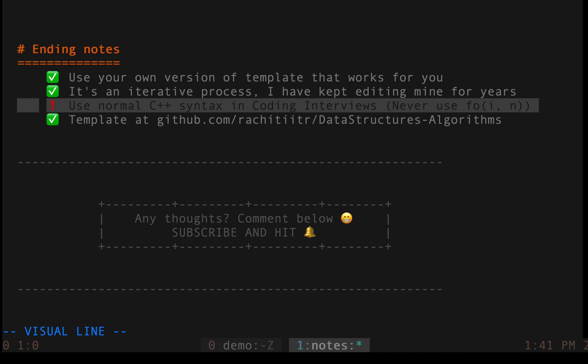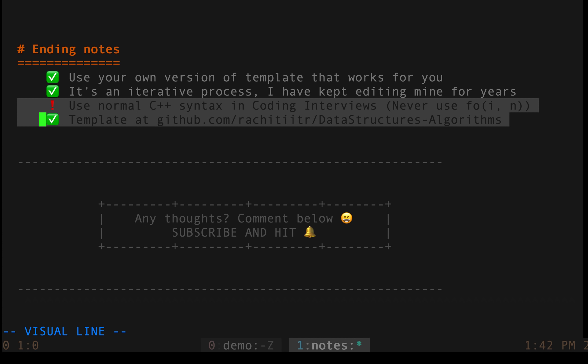One important thing to note however is, please, please use normal C++ syntax in coding interviews especially. Never use something like 4IN just to increase the interviewer by your speed. They do not care about that speed. If you are writing code in a fashion which they cannot understand, so please keep this in mind. I remember that in the spirit of impressing the interviewer in terms of your speed of writing code, it's motivating for you to think that you should use your template even in coding interviews. Please do not do that.